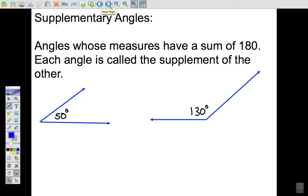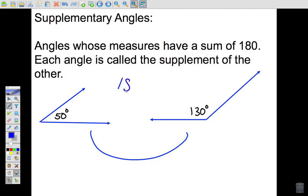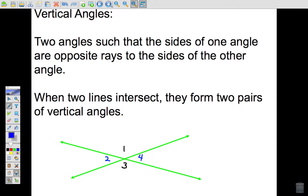Supplementary angles are angles whose measures have a sum of 180 degrees. For example, I have two angles here: one that is 50 degrees and one that is 130 degrees. Since 130 plus 50 equals 180, the 50-degree angle and the 130-degree angle are supplementary. We say that 50 degrees is the supplement of 130 degrees, and vice versa.